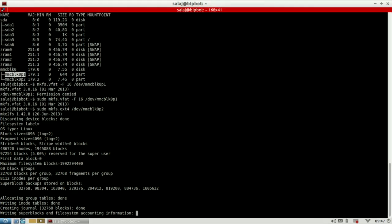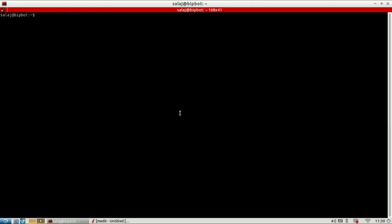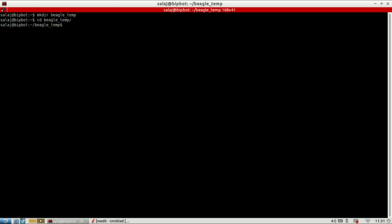So the next thing to do is to download the bootloader and the file system and to extract them onto the appropriate partitions. Now I'm going to make a directory where I'm going to download the bootloader and the root file system. So I'm going to call it BeagleTemp. Enter the directory.